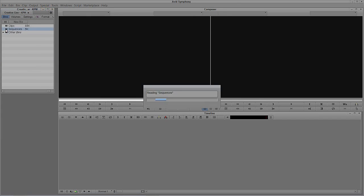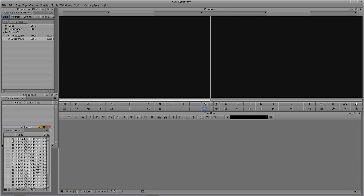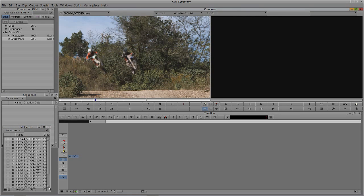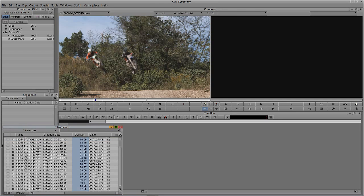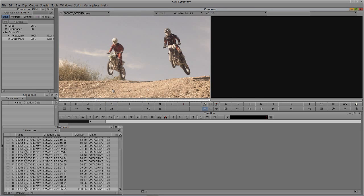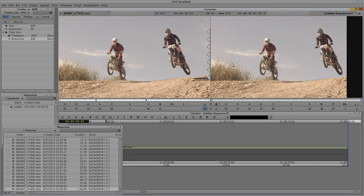Let's just open my sequences bin and grab some motocross footage here. I'm going to create something that might be a relatively complex effect, but in reality it's not going to take us that long. Let's just pick a longer shot here — not too bad. Maybe we'll just make this about 20 seconds long and edit this into a new timeline.